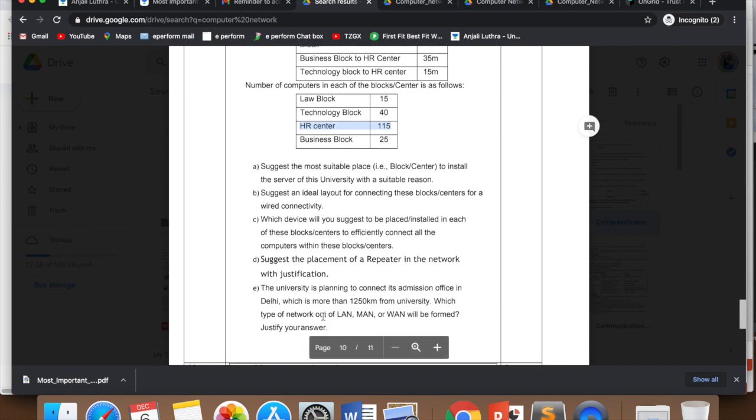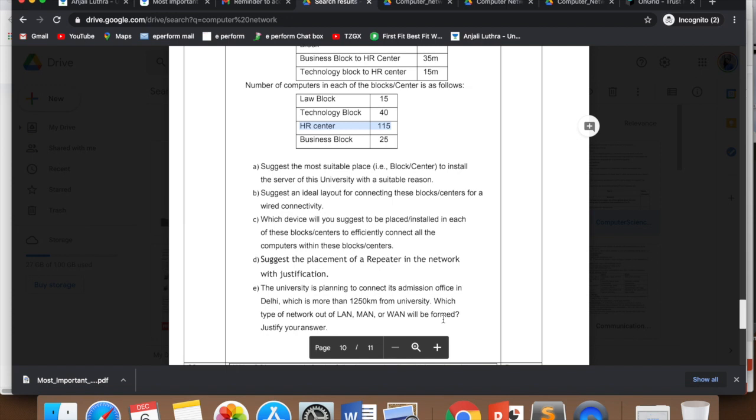So now you will tell me C and E answer in comments. You can't make layout in comments. Layout, we have to draw this. The best layout is to keep HR in center which has maximum computers. HR to technology one cable, HR to business one cable, HR to law block one cable. That is the best layout. Now you tell me C and E answer in comments. Here it asks about 1250 km link. Which network will it be - LAN, MAN or WAN? And you have to justify your answer.